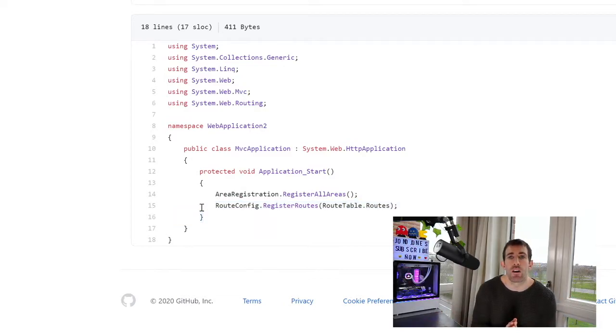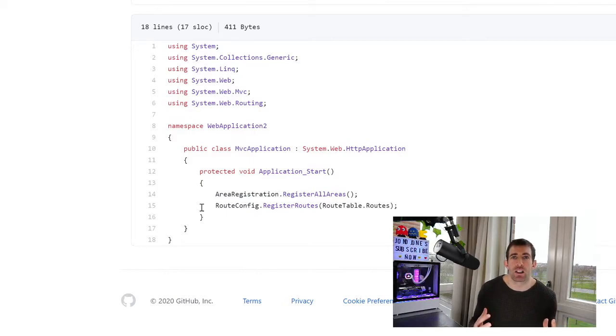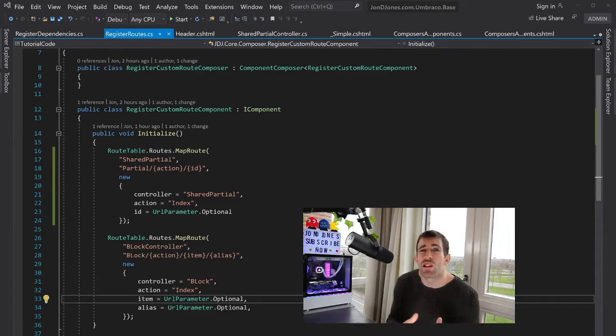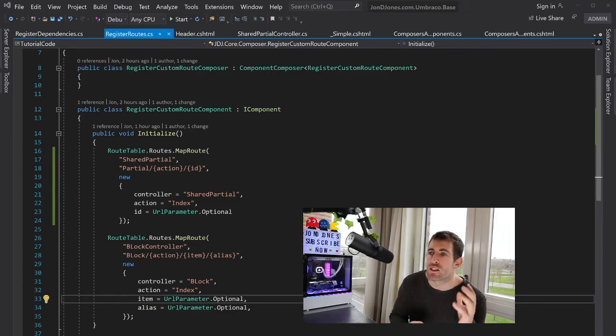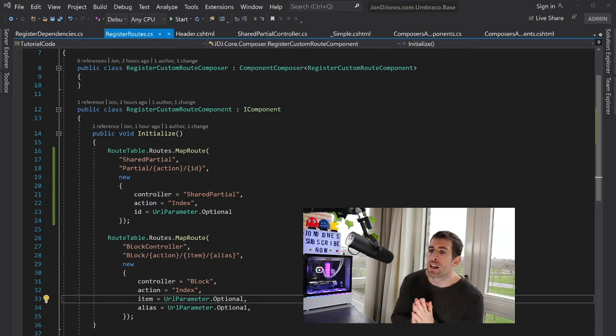In V8, we have the concept of composers and components, and this is where we now need to register our route. On the screen in front of us, you can see an example of how you can register a custom route with Umbraco. Now, I've got two classes here.